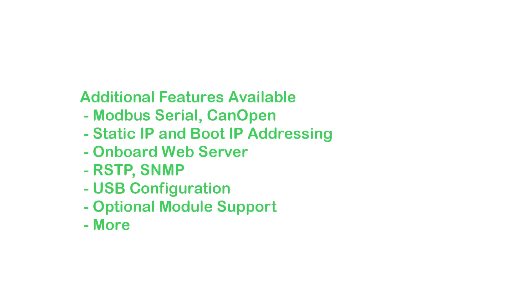Additional TM3 bus coupler features include support for serial Modbus or CanOpen, other addressing methods, an onboard tool for monitoring and configuration, rapid spanning tree protocol, simple network management protocol, configuration by USB connection, optional module support for field expansion, and more.